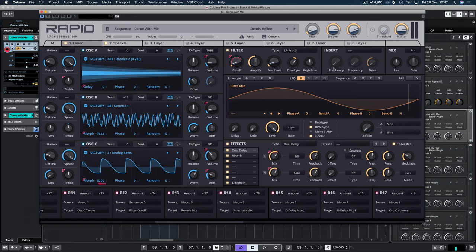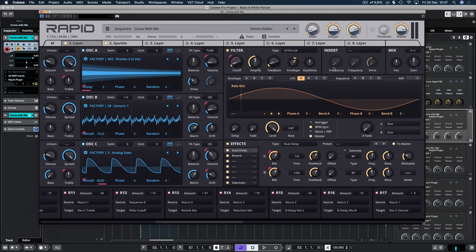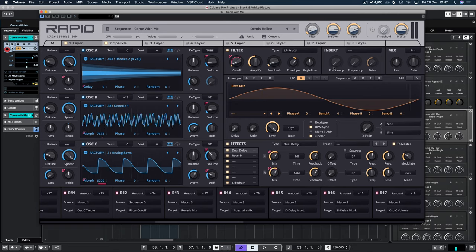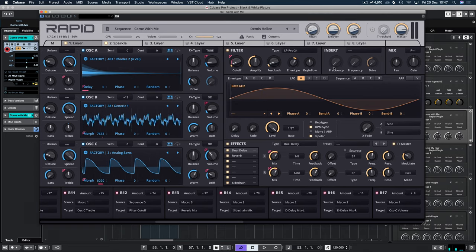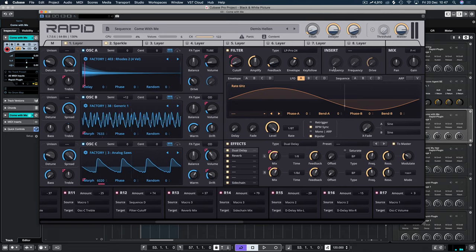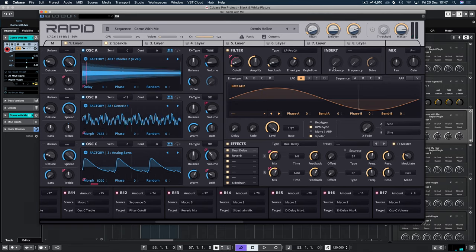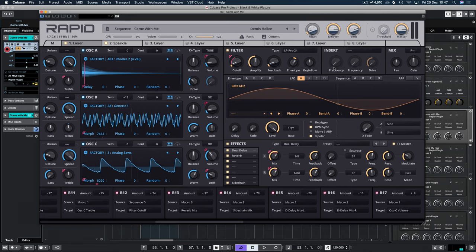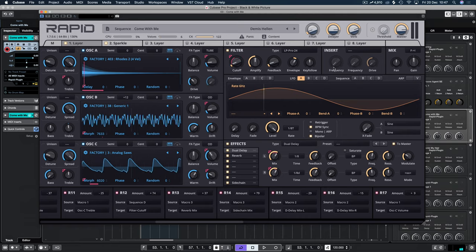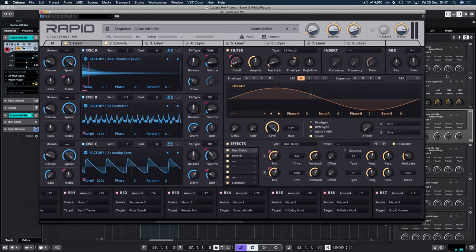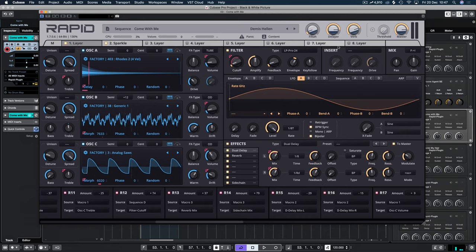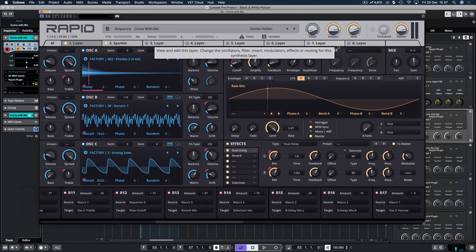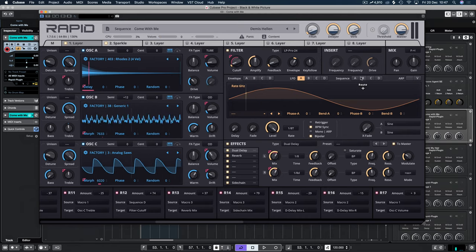And then how the sound gets its character, which is this part, is all to do with the modulation from the sequence.